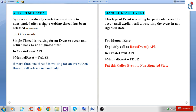Auto reset event: the system automatically resets the event state to non-signaled after a single waiting thread has been released. In other words, a single thread is waiting for an event to occur and then returns back to non-signaled state. In the create event API there is one argument, bManualReset — if you put false, it becomes an auto reset event. If more than one thread is waiting for an event, then a thread will be released randomly.